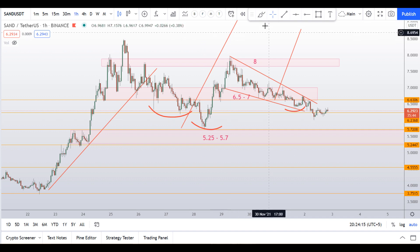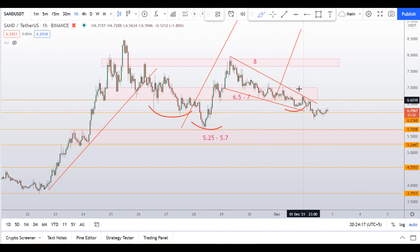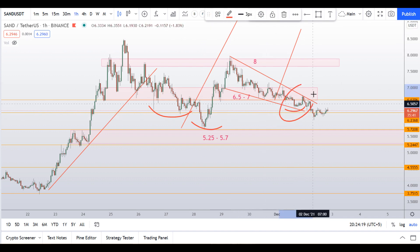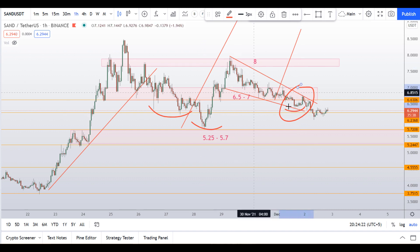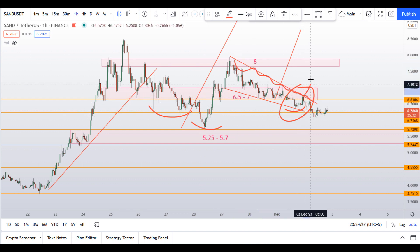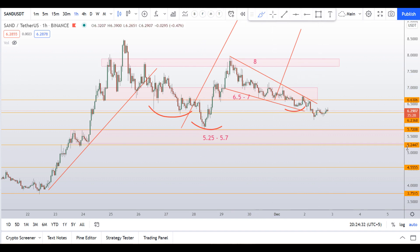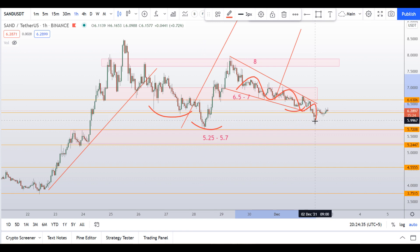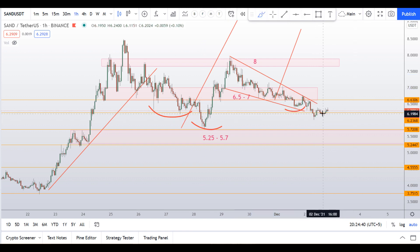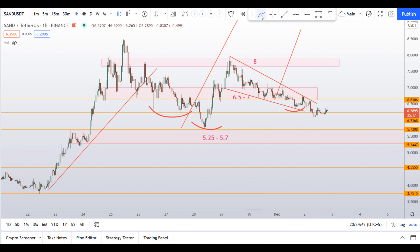In yesterday's video I talked about this range box and I told you that if this wedge kind of pattern broke to the upside, then we can target $8 in the short run. But the momentum is sliding down and it is making lower lows on the 1-hour chart.